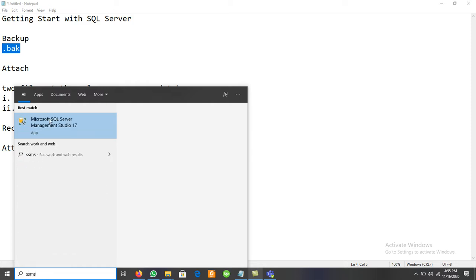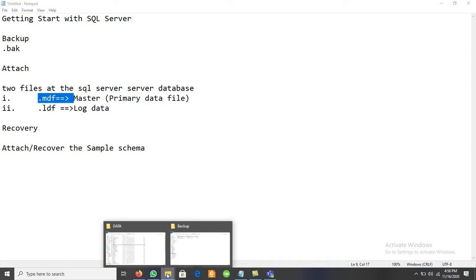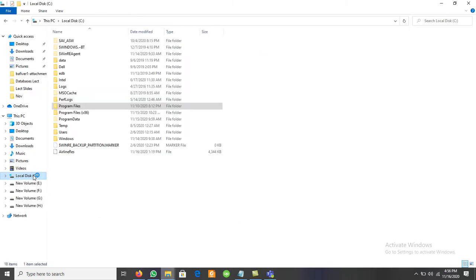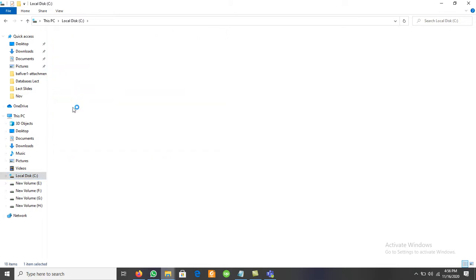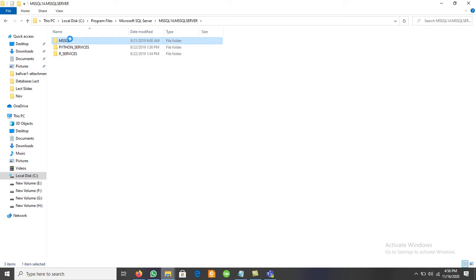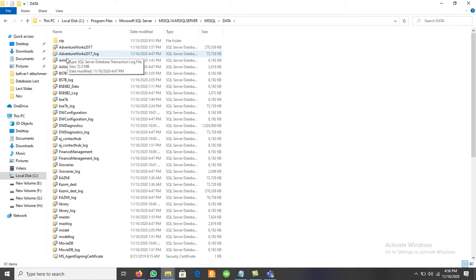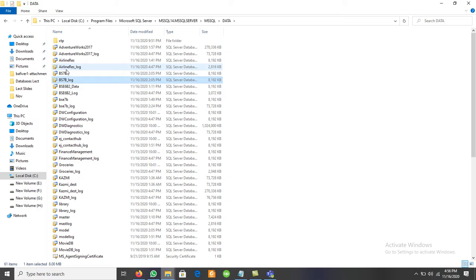First we have to connect and log in. Users can create these files at their desired location, or they can be created at the default location. The default location for backup files as well as MDF and LDF files is in the C drive — in C drive we have Program Files, then Microsoft SQL Server, then MSSQL, and then a Data folder. In the Data folder, all different database log files and data files are available.